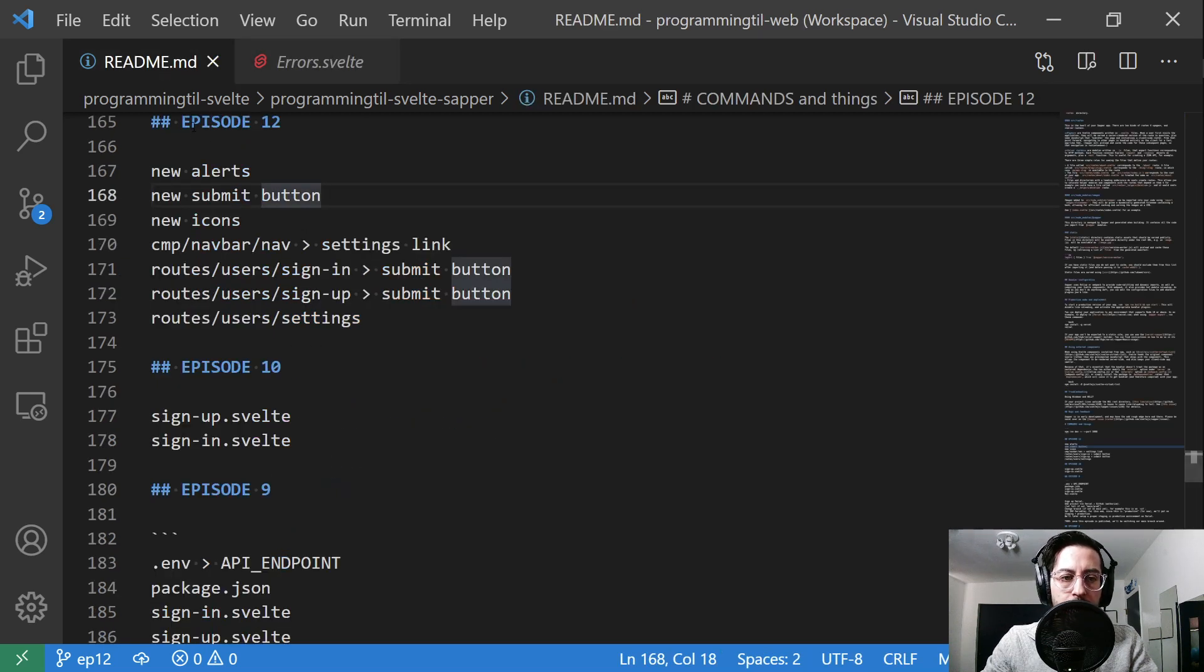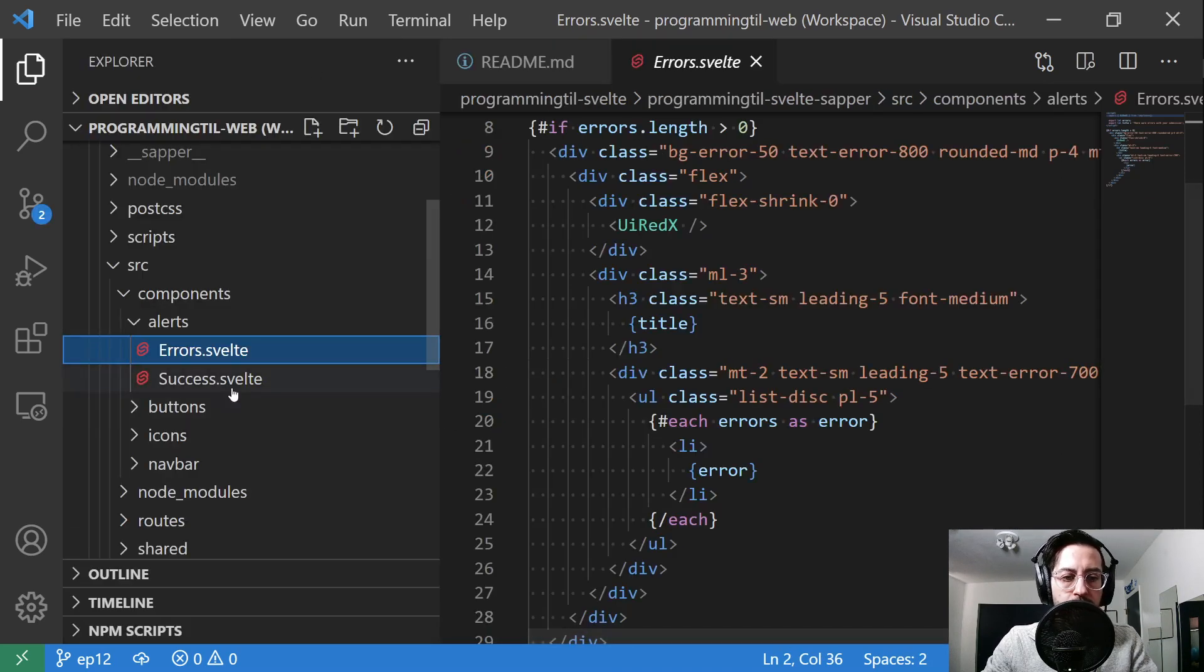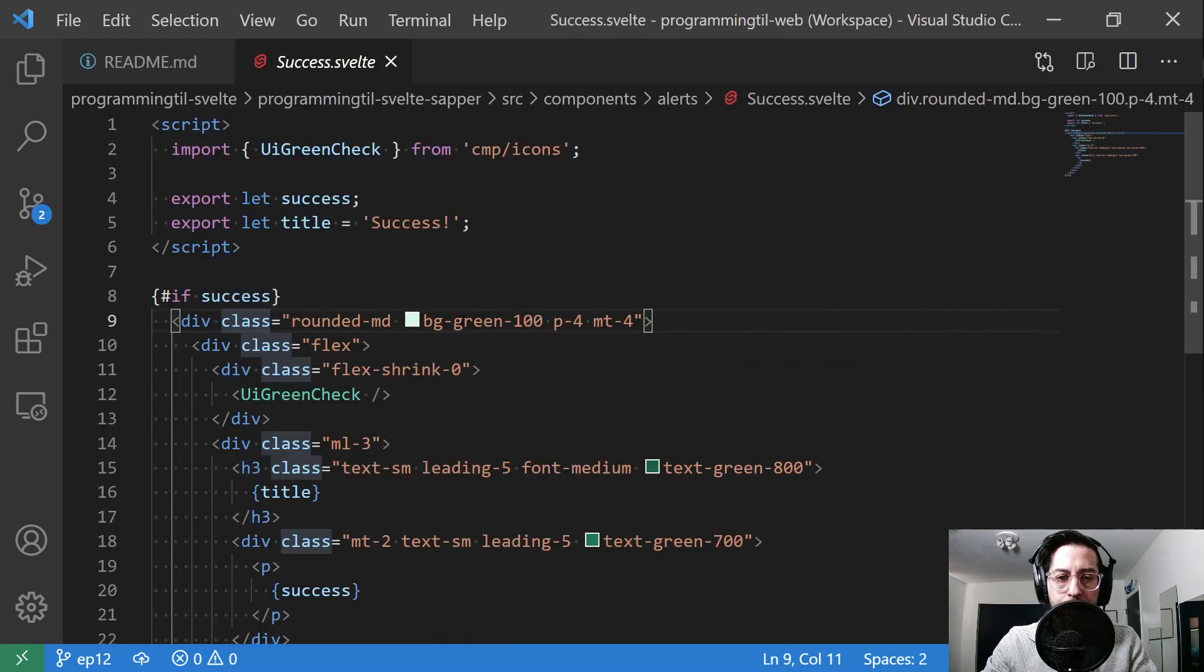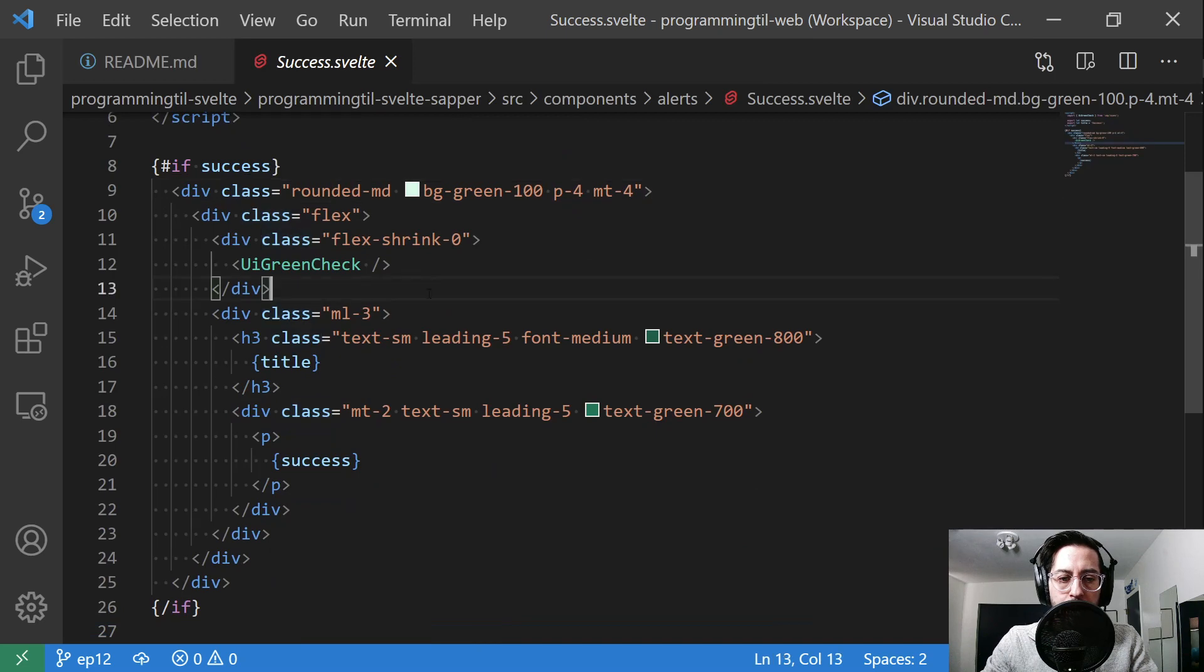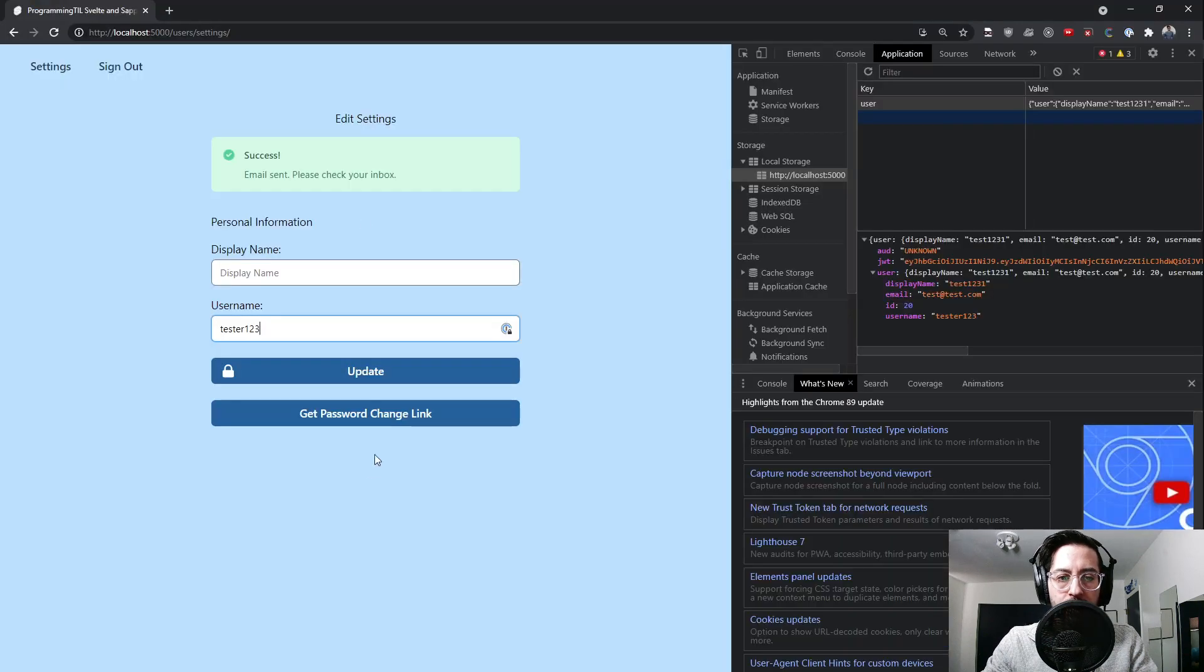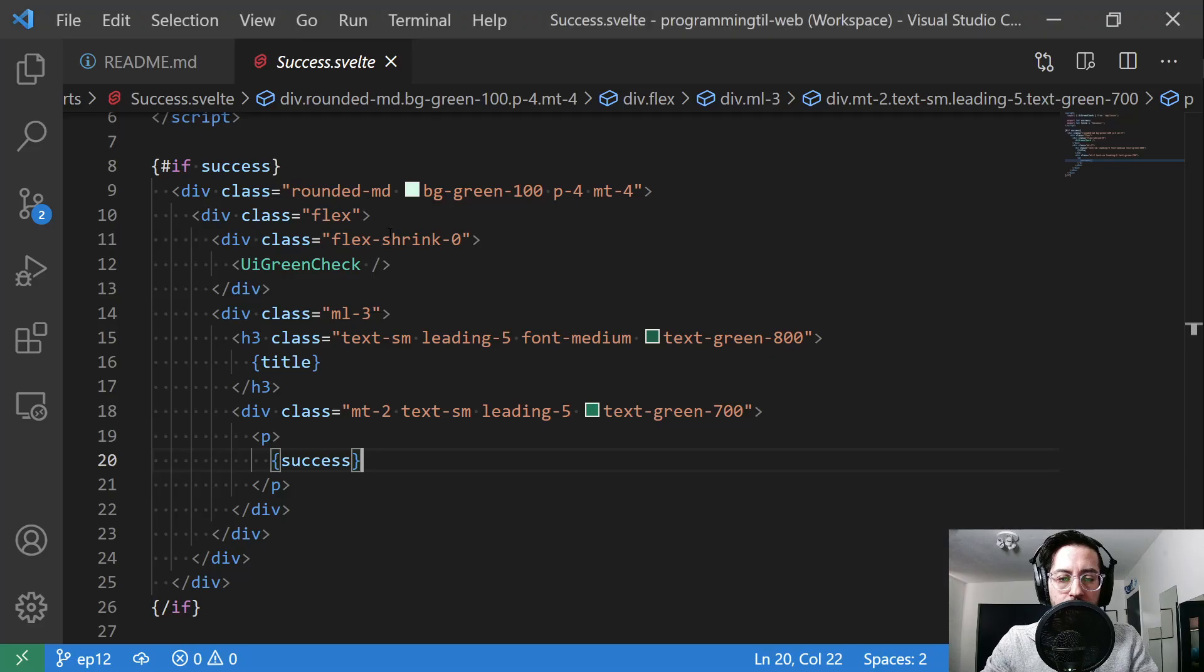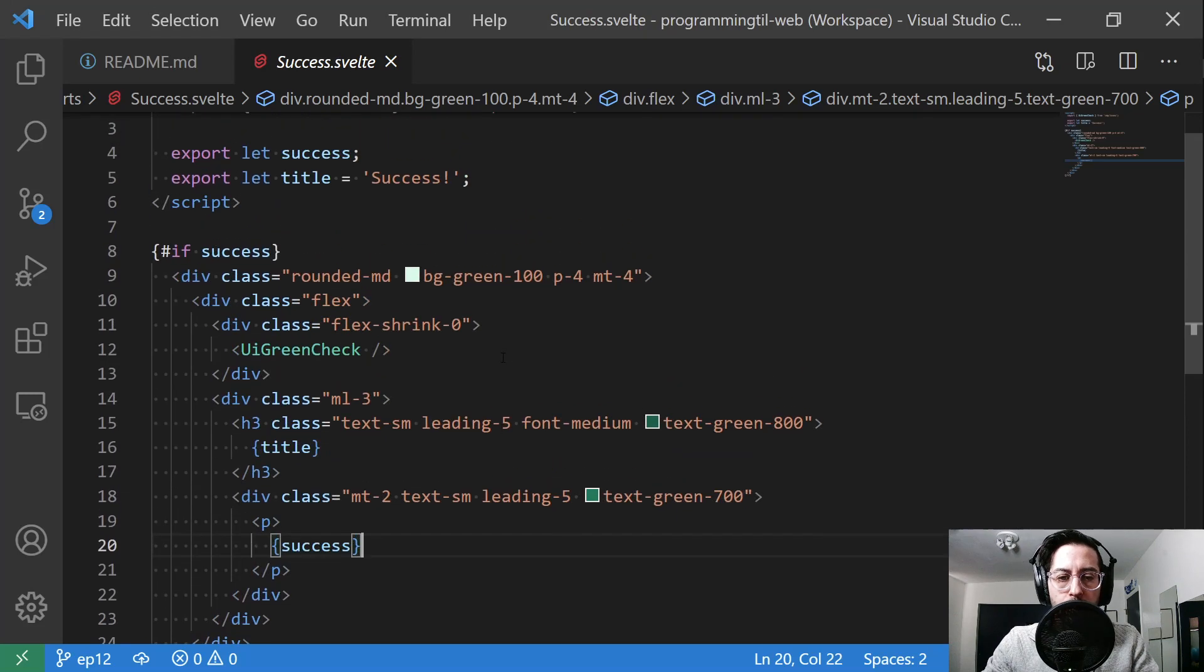And then on the other side of things, for success, it's just going to be singular success at the moment. With that little green check and a title and a success. So very simple little display for each of our alerts.